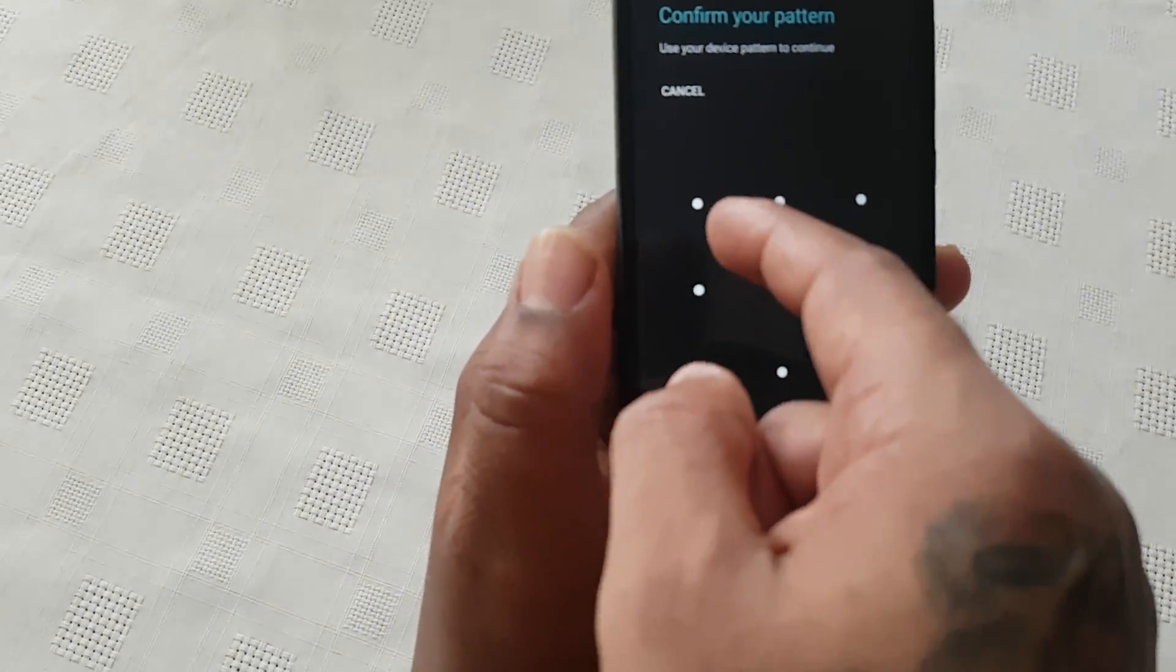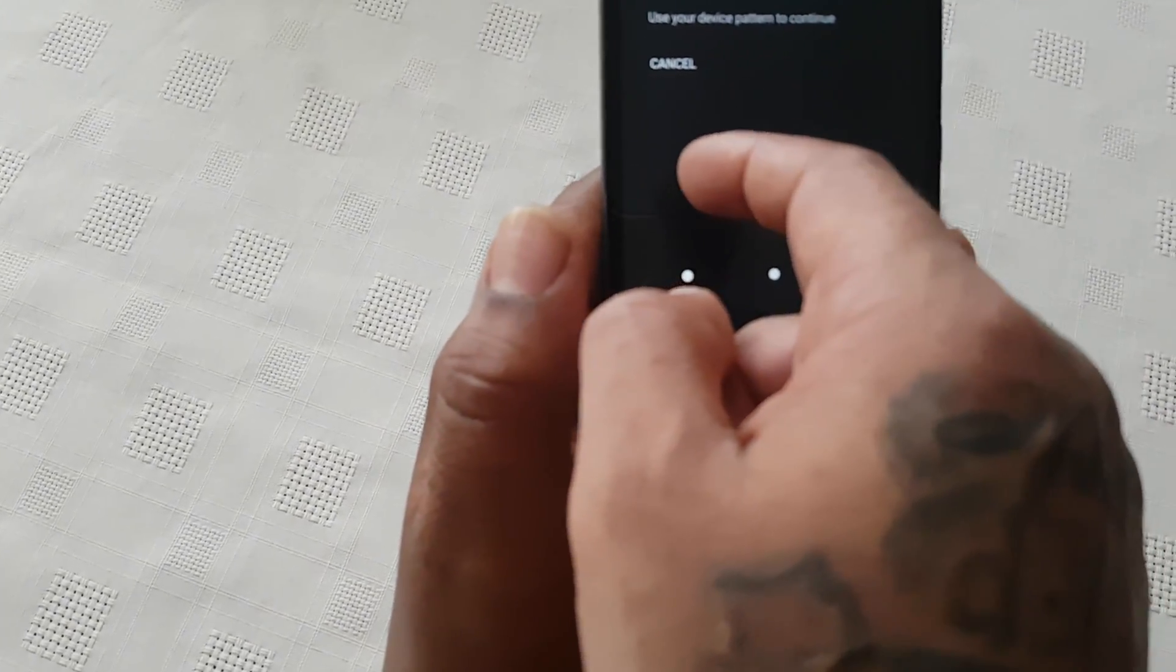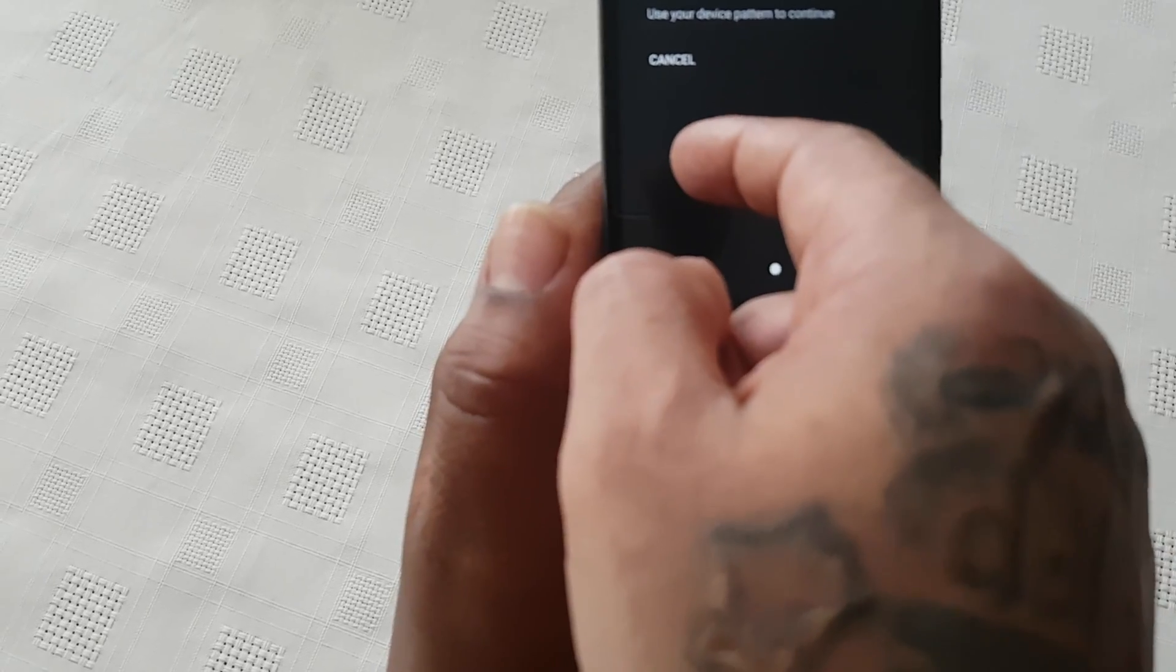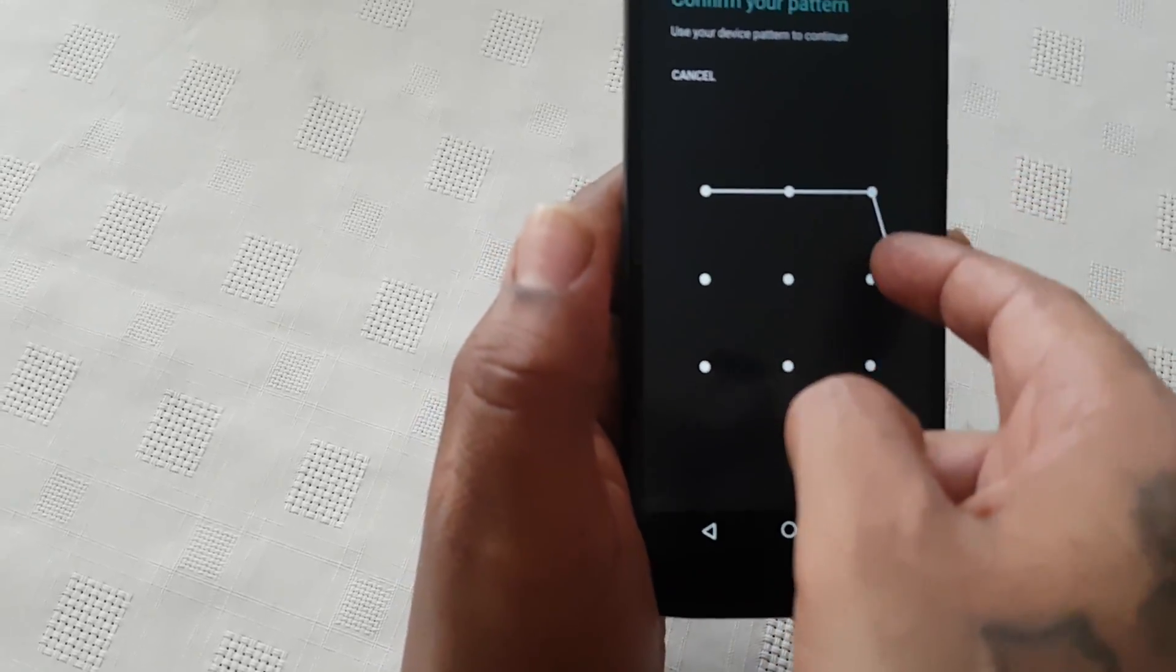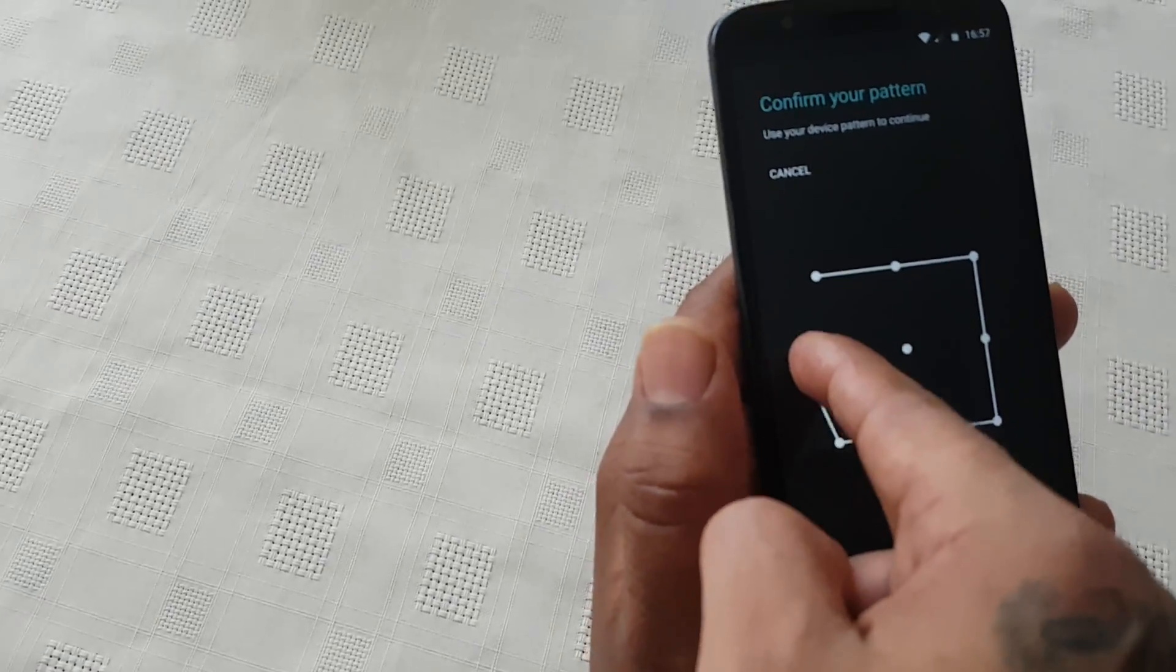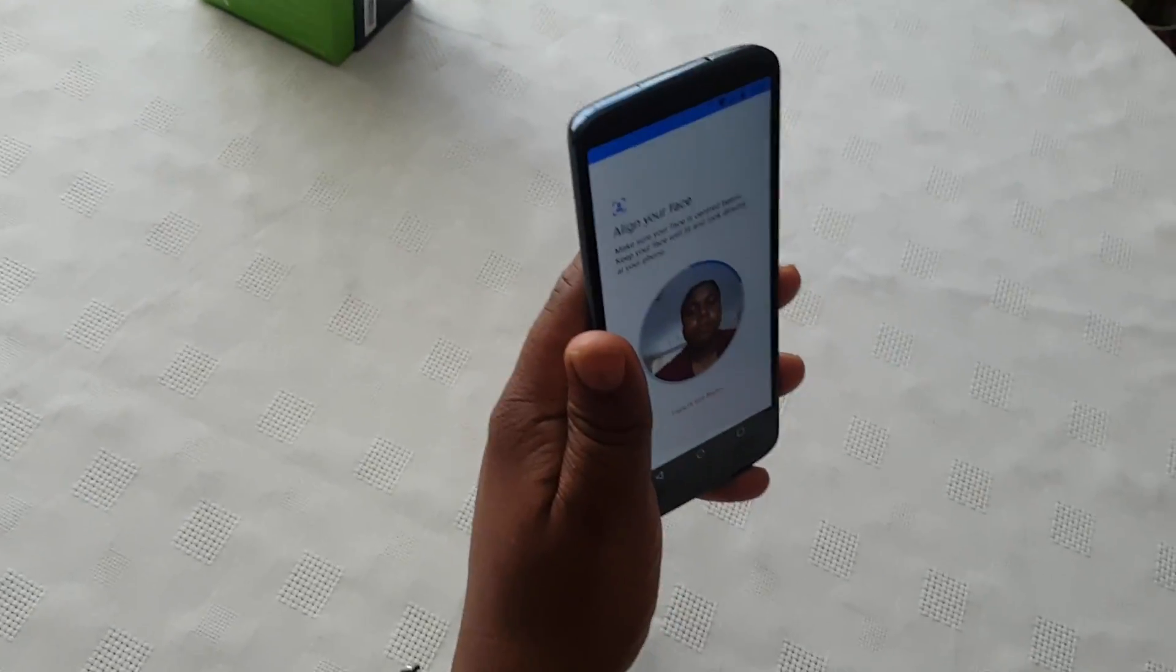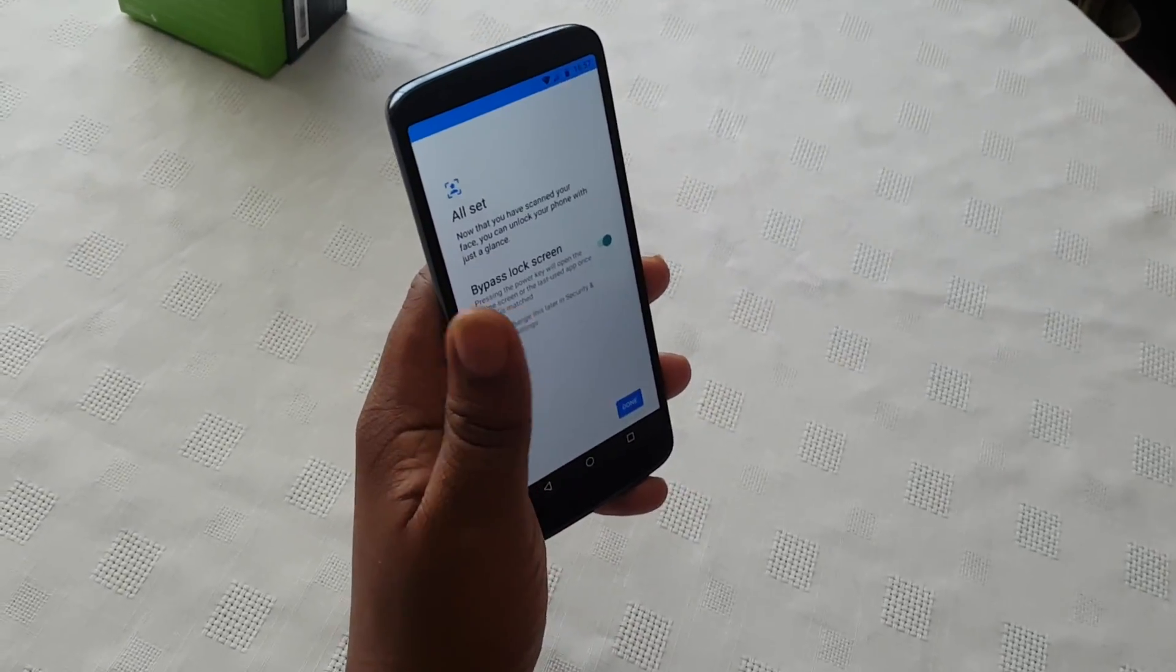Then you'll need to put the password in. Like I said, you'll have to have the pattern password set up, so just go ahead and put that in. Then just look at the phone and register your face.